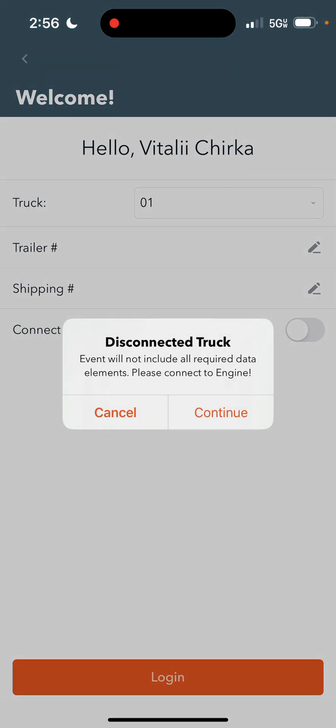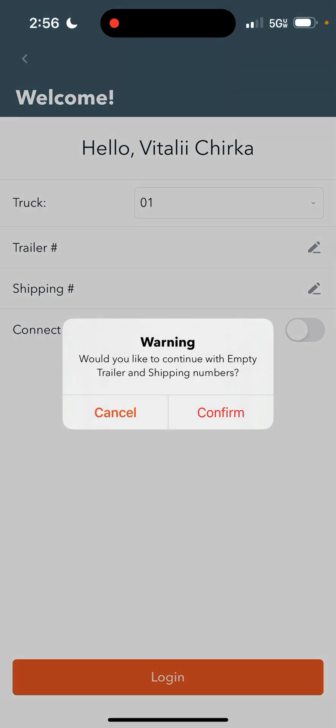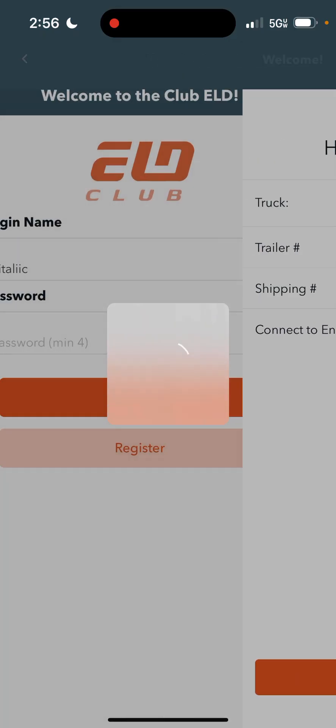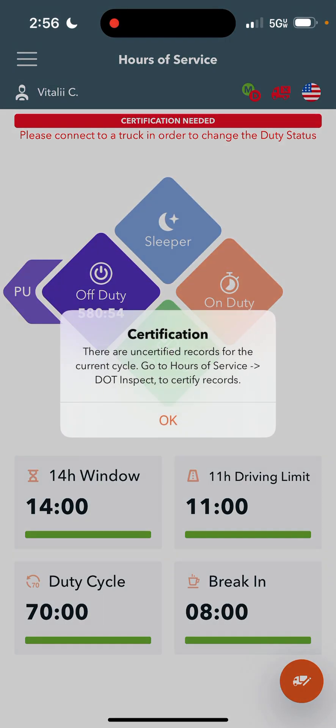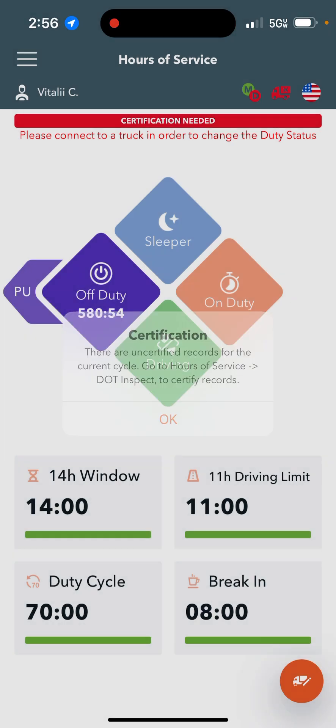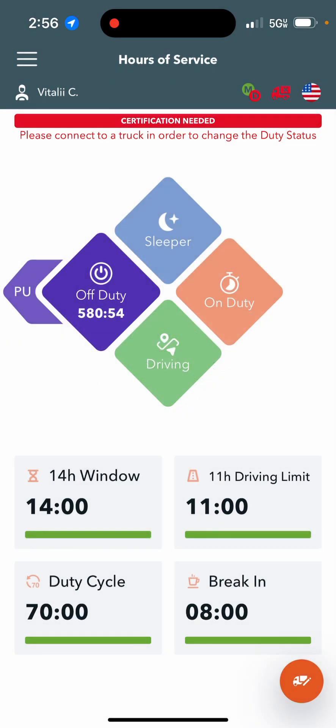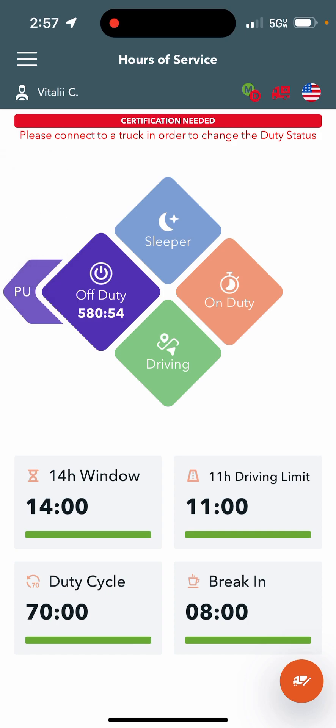You don't need to do anything. Click continue and confirm. As you see, pretty similar to TrackInsure, to switch statuses, you just press on whichever status you want to change to: sleeper, on-duty, driving, off-duty.